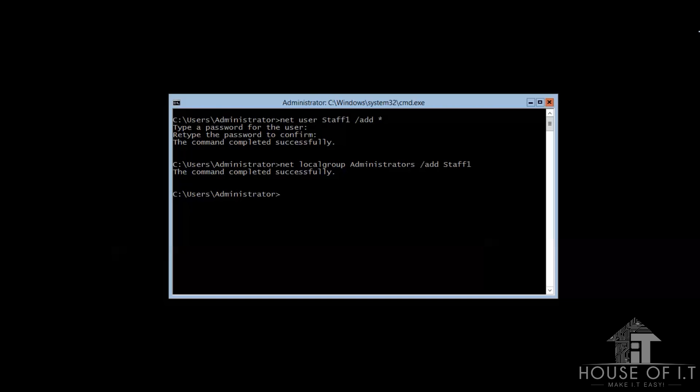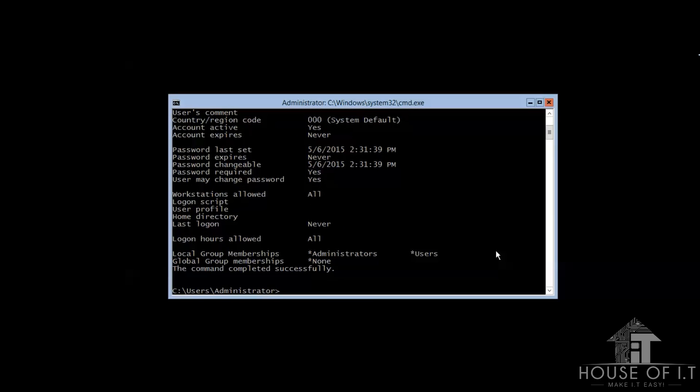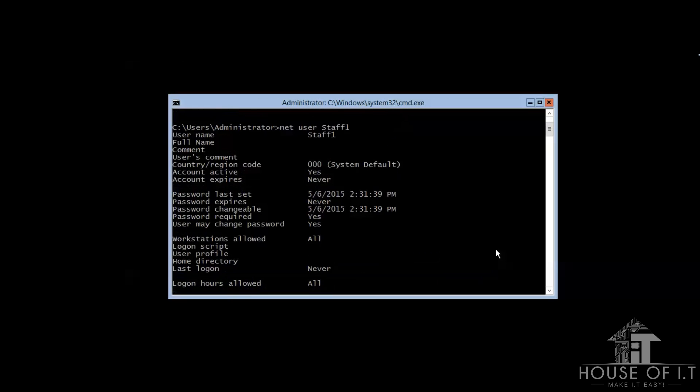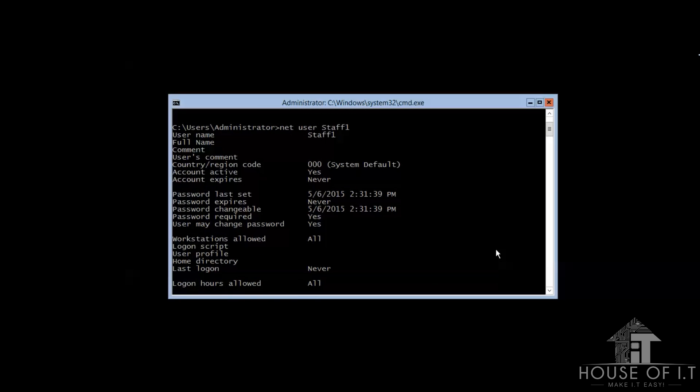Now, if you wanna check if it's implemented, you need to type user, and then the name of the user. Now, let me show you something cool. The next thing I'm gonna teach you is sconfig for configuring server.